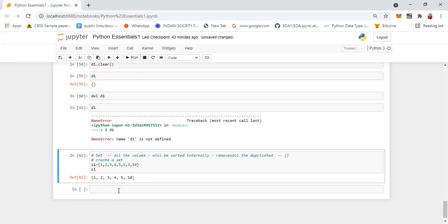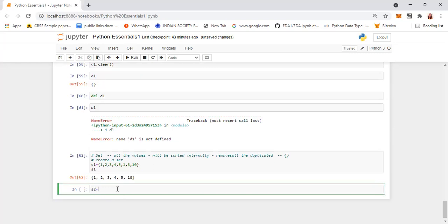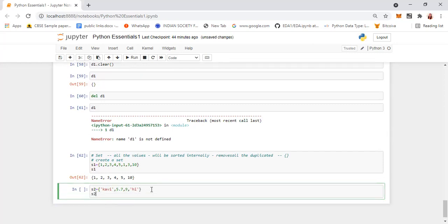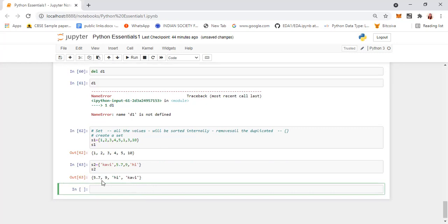Set is also heterogeneous — you can include other data types. For example, S2 = {'Covey', 9, 5.6, 7, 'hi'}. When you display S2, it will be ordered: the float 5.6 comes first since it starts with 5, then 9, then among strings H comes before K, so 'hi' then 'Covey'. You can have a heterogeneous set of elements in a set.